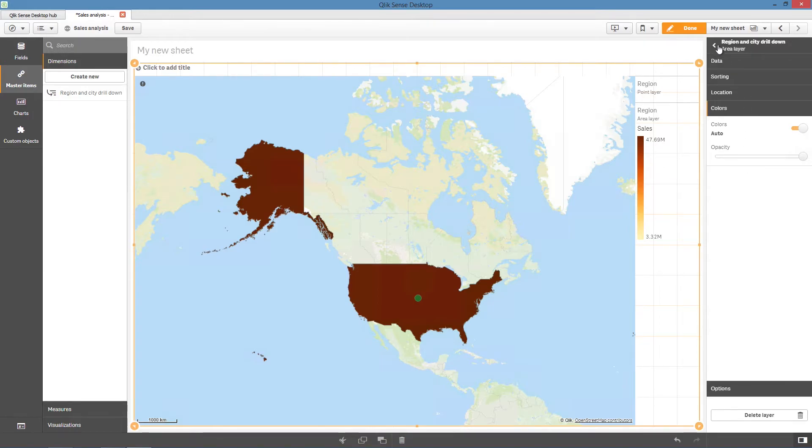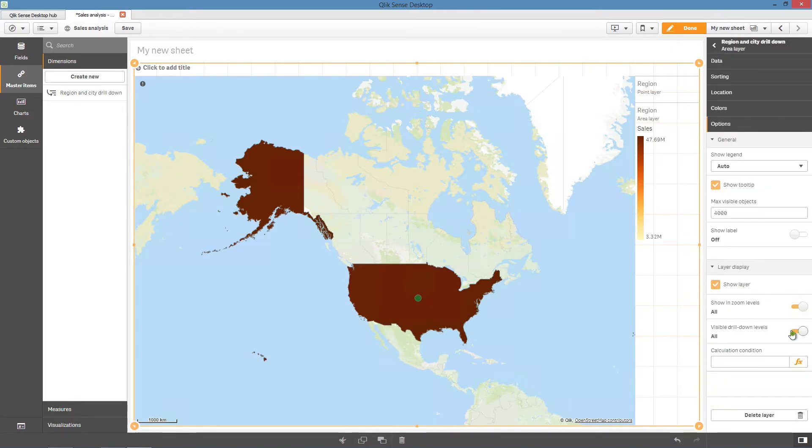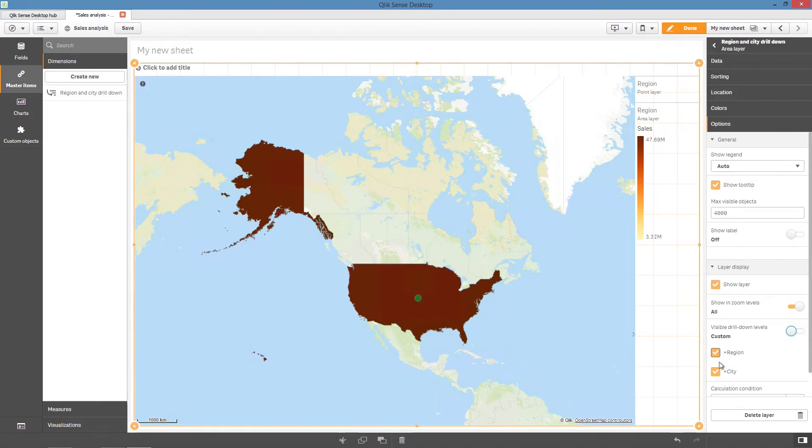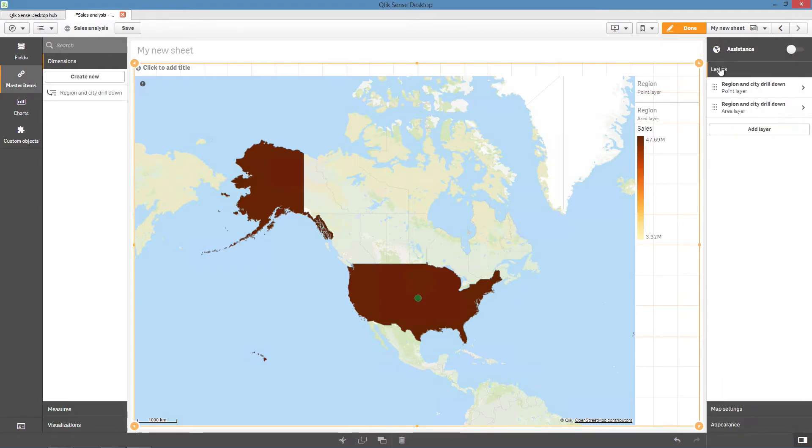In the Option tab of the Area layer, set the visible drill-down levels to Custom and select the dimension you want to display as an area. In this case, select Region. Doing this, the area layer will show just the region dimension.